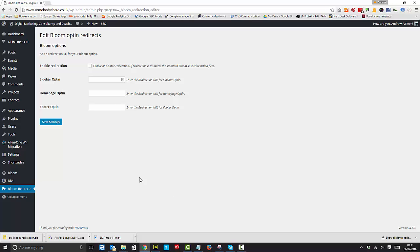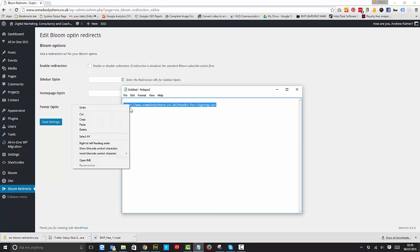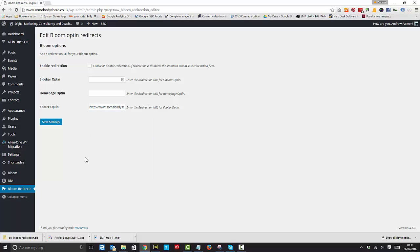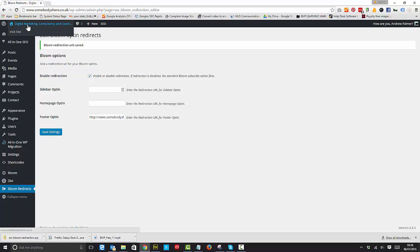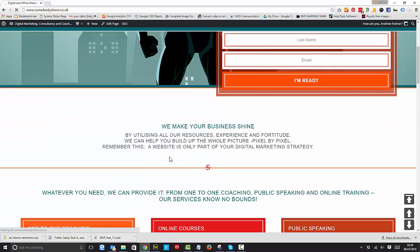Now I've made a page and here's the URL, and I'm going to assign that URL to my footer opt-in and I'm going to enable redirection and I'm going to save the settings.